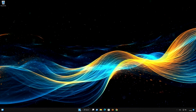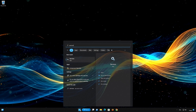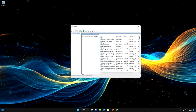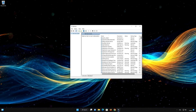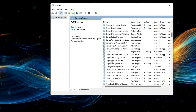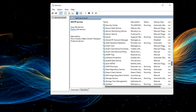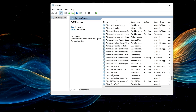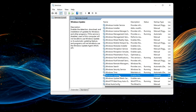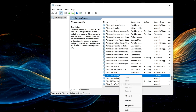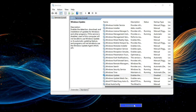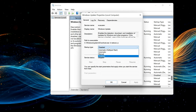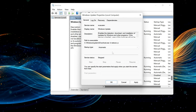First, open your Start menu and type 'services.' Open Services. Locate the Windows Update service. Right-click it and select Properties. In Startup Type, select Automatic. Press Apply.